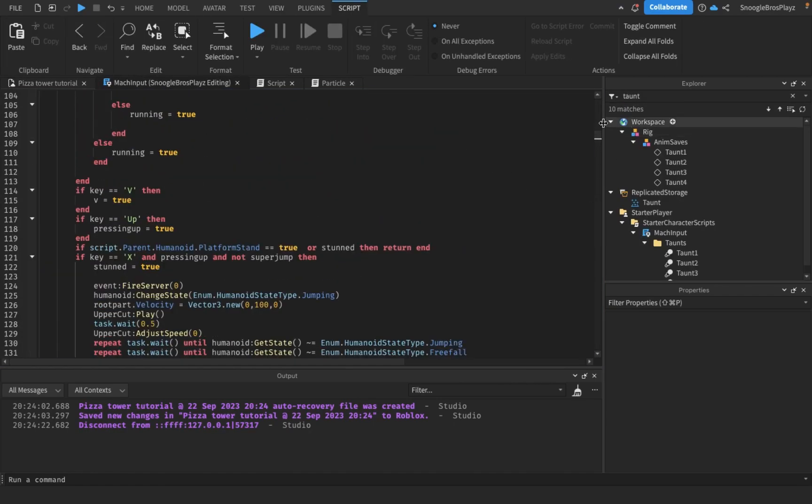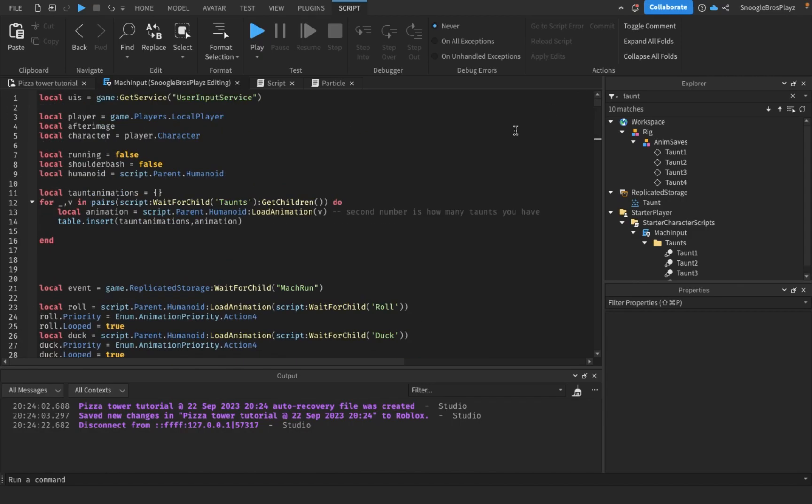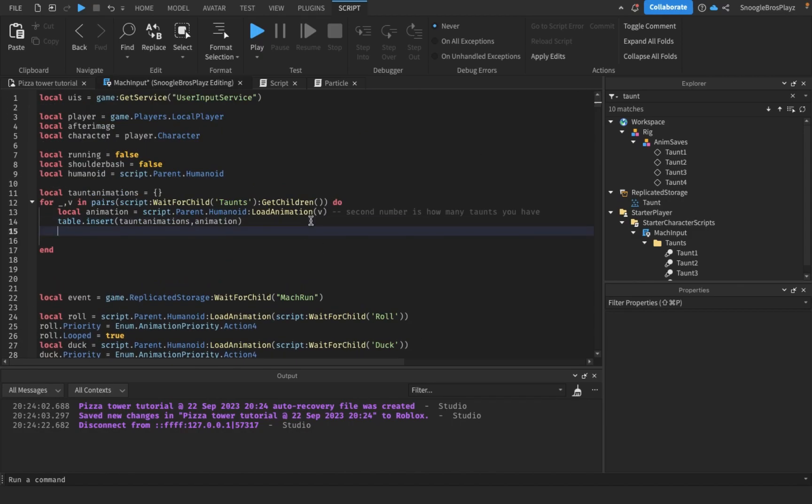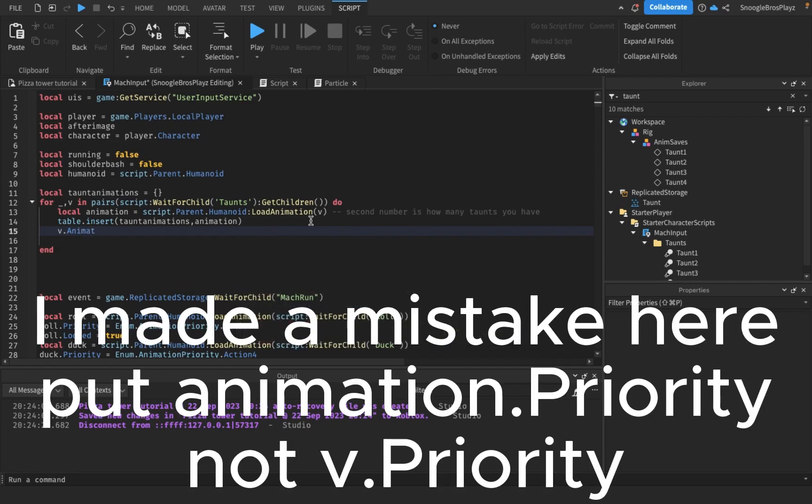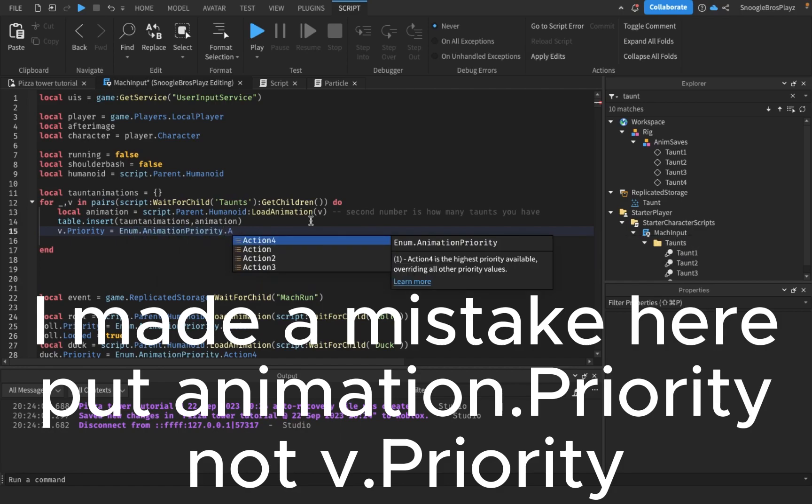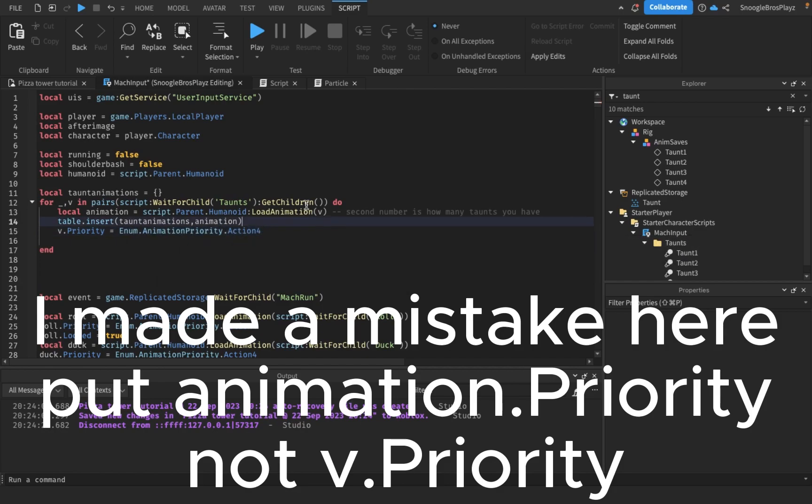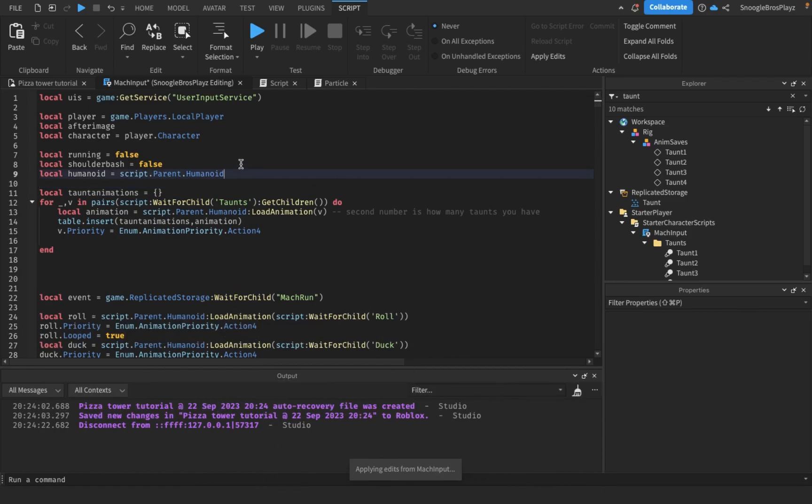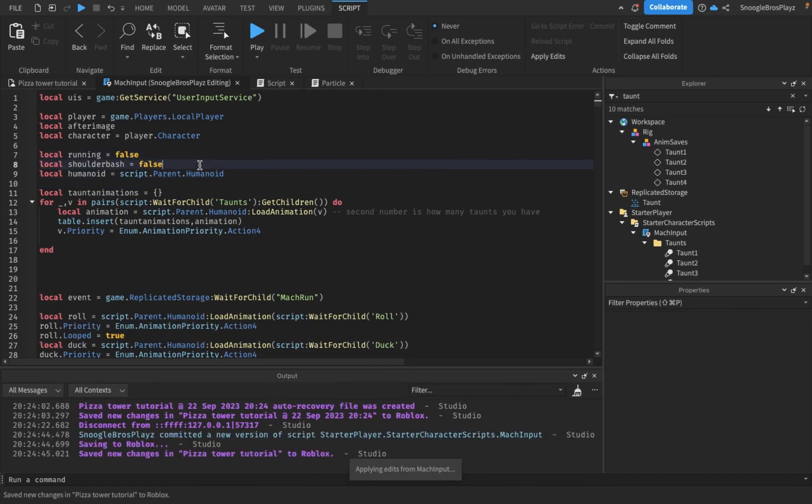We just have to go up here. We gotta put v.animation priority equals enum animation priority action so that action comes out, and I think we should now.